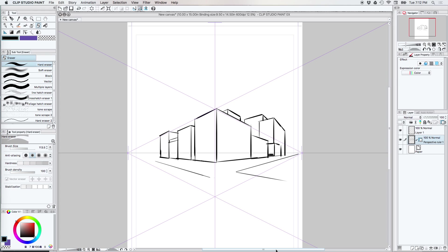Hi guys! So today I have a short companion video for you. It's the companion video to my intro to the perspective tools here in Clip Studio Paint.